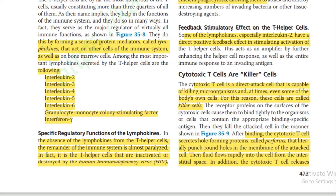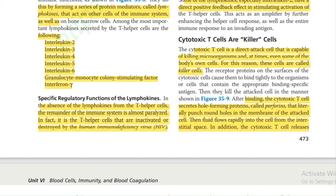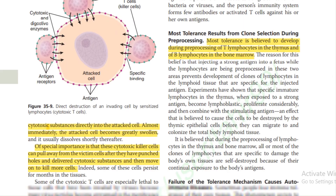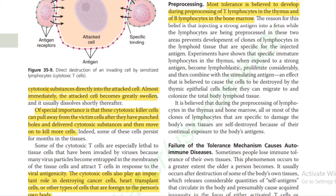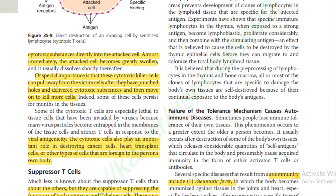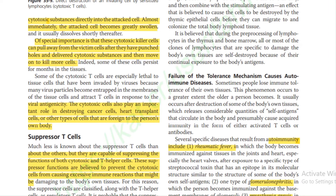Cytotoxic T cells, also known as killer cells, are capable of directly killing microorganisms and at times even some of the body's own cells. When binding to a target, cytotoxic T cells secrete hole-forming proteins called perforins that literally punch round holes in the membranes of attacked cells, allowing fluid to flow rapidly into the cell from the interstitial space. The cytotoxic T cell also releases cytotoxic substances directly into the attacked cell. Cytotoxic killer cells can then pull away, move on, and kill another cell.